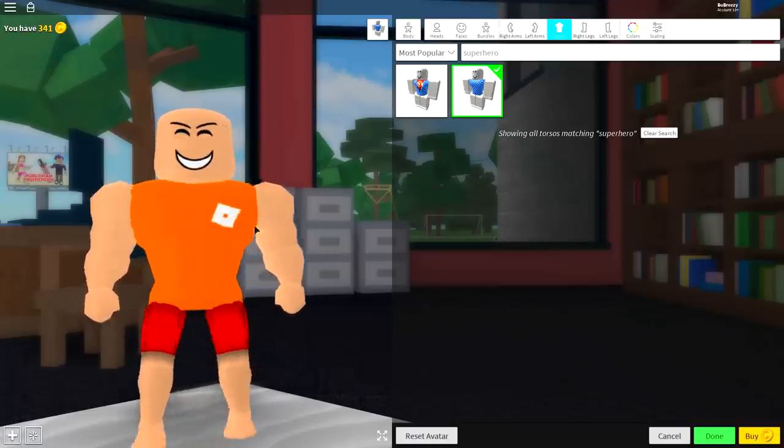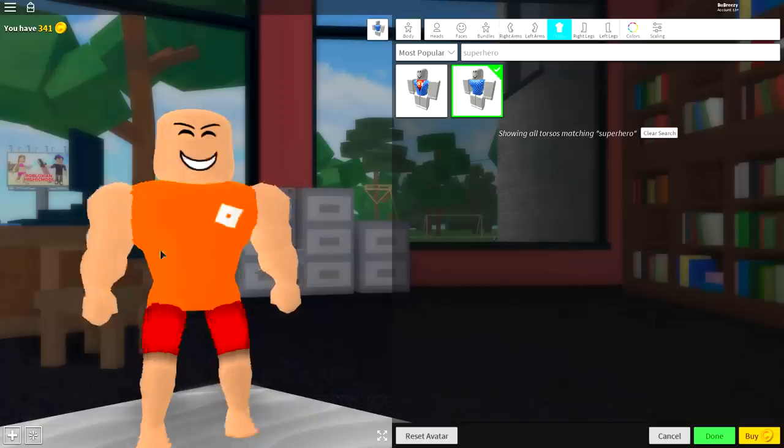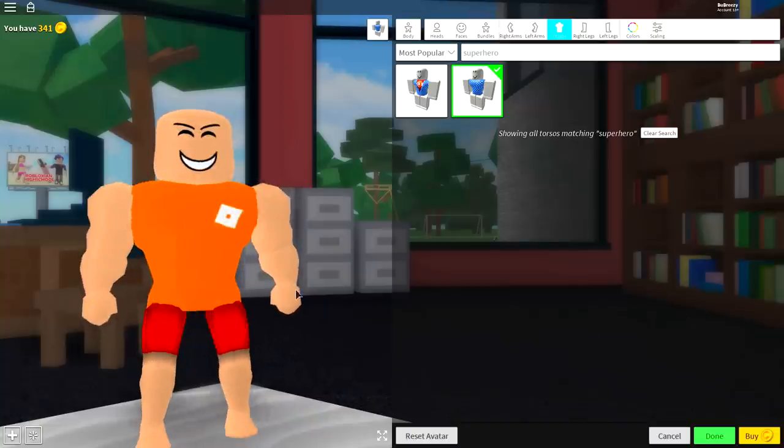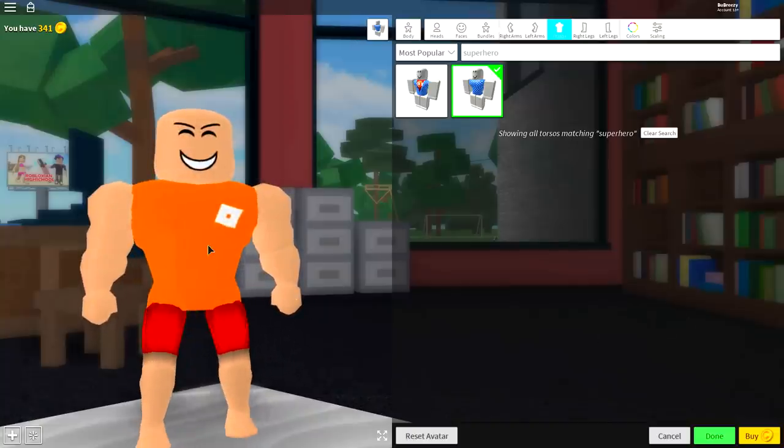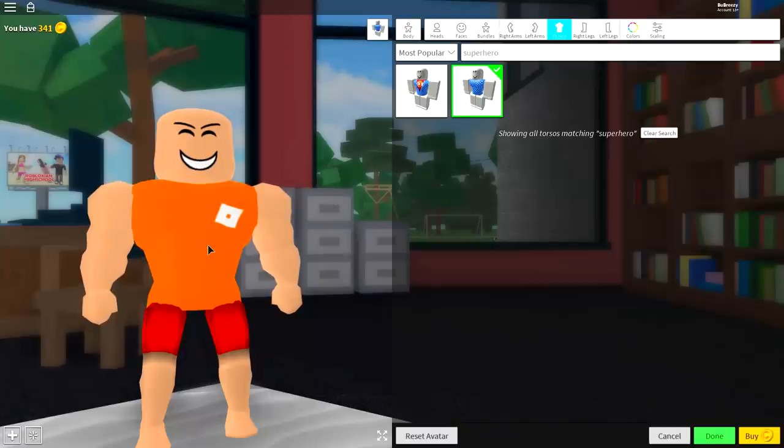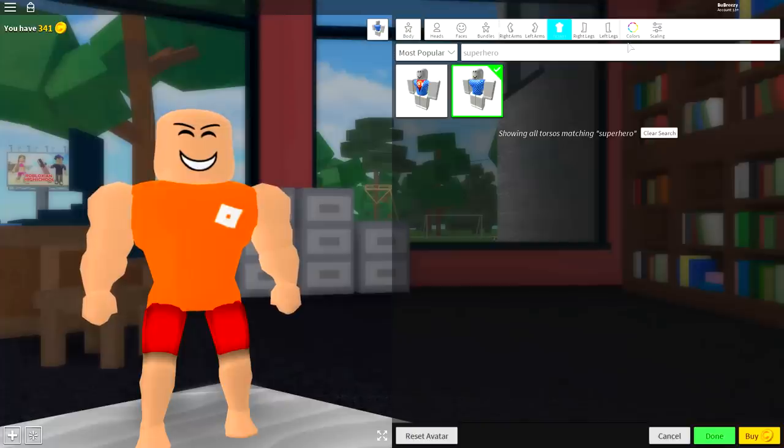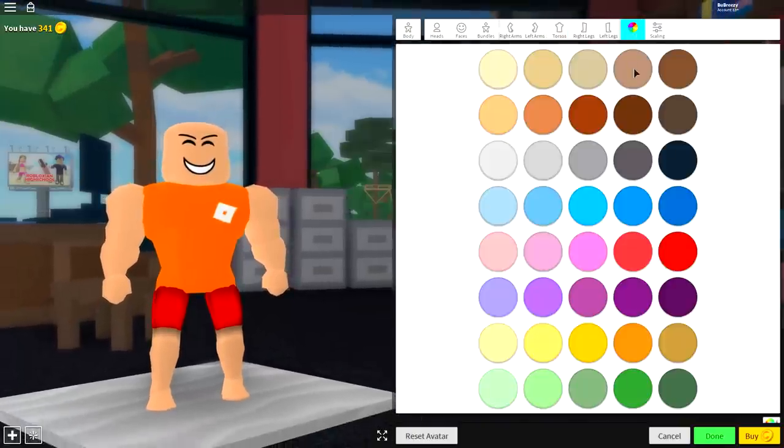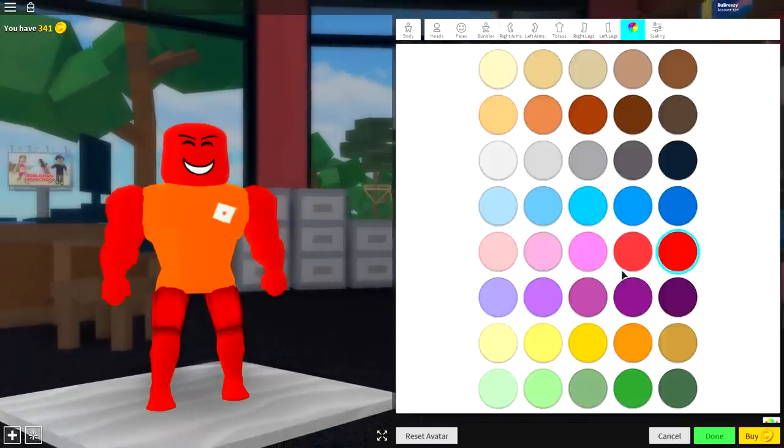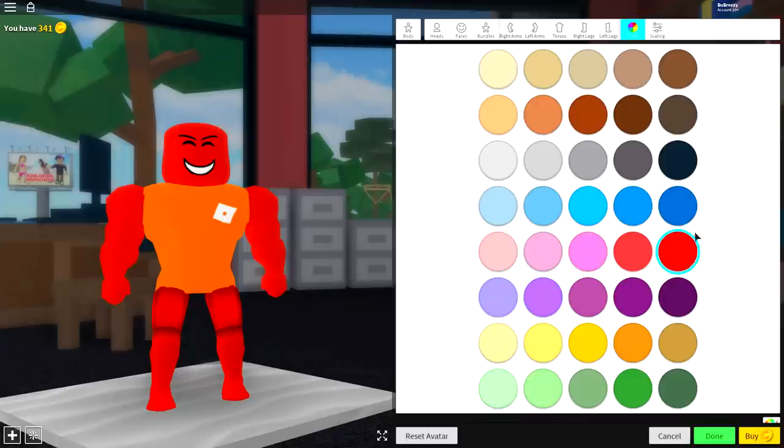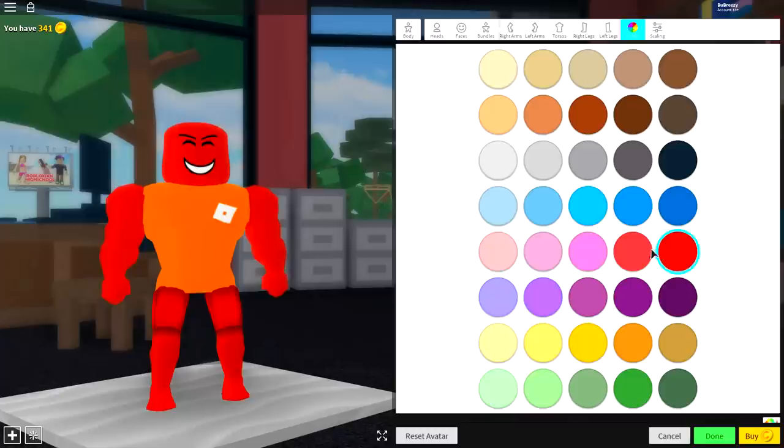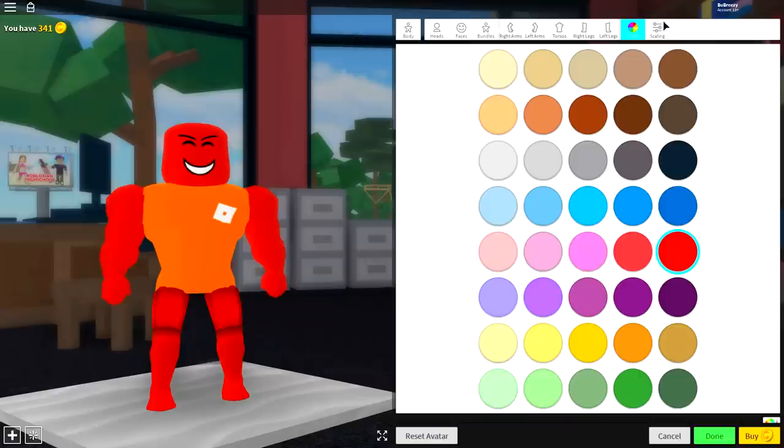Pause the video if you need to, and as long as your character is looking like mine is right now, maybe with some different clothes, maybe a different face, then you're doing okay. The next step is to choose the color of your devil. Now, this is entirely optional, though it is stereotypically red, so you can pick any red color. I'm just going to go with the basic one to help you guys look exactly the way I do. Once you've done that, you can begin scaling.